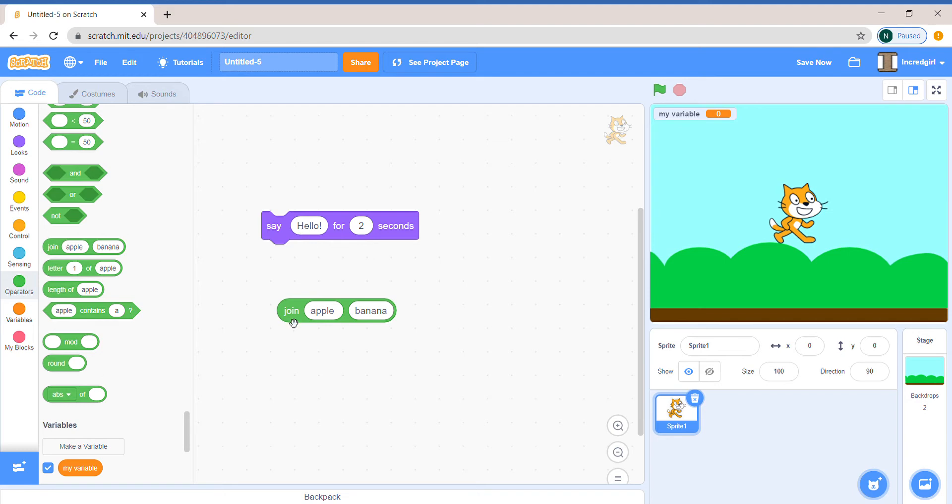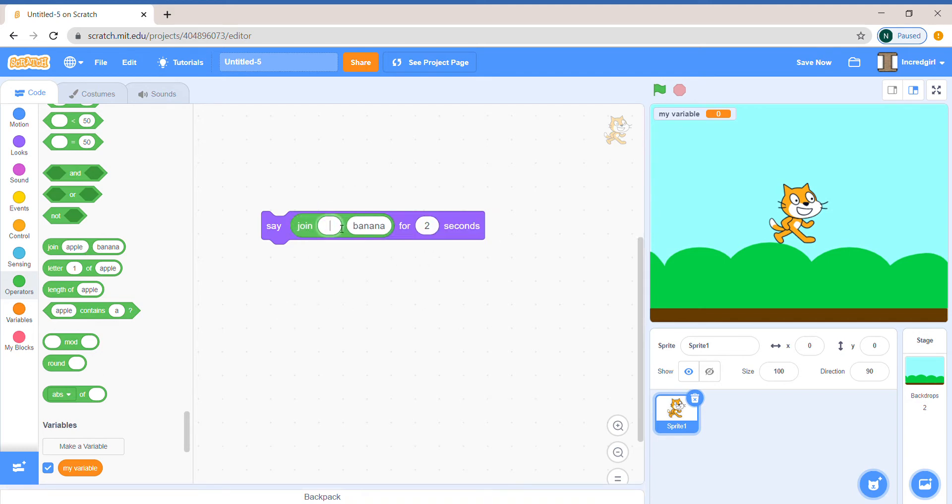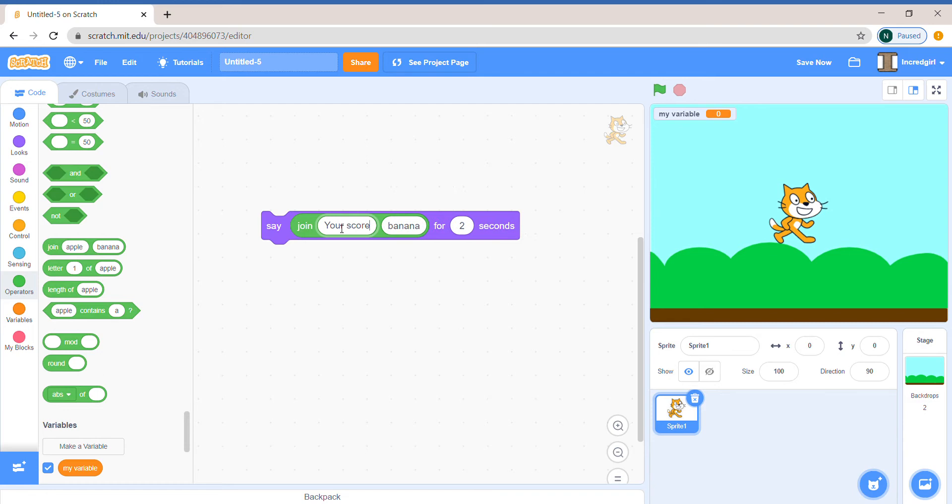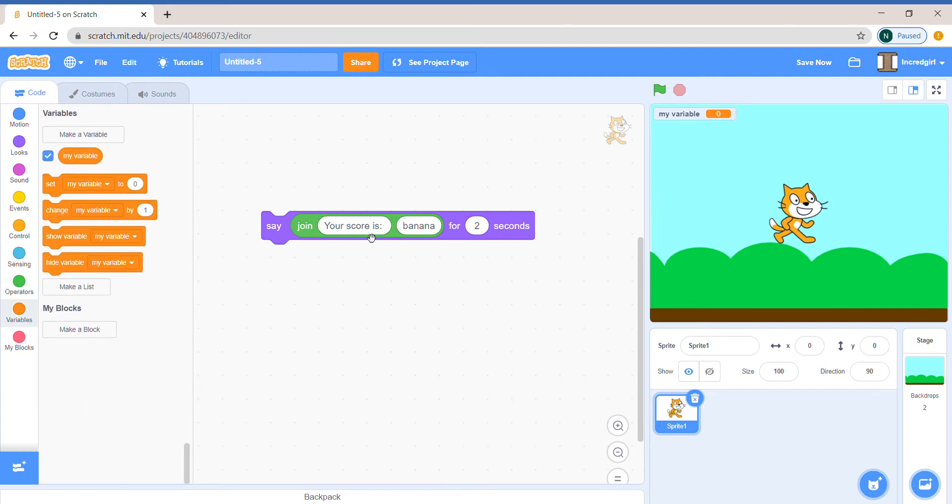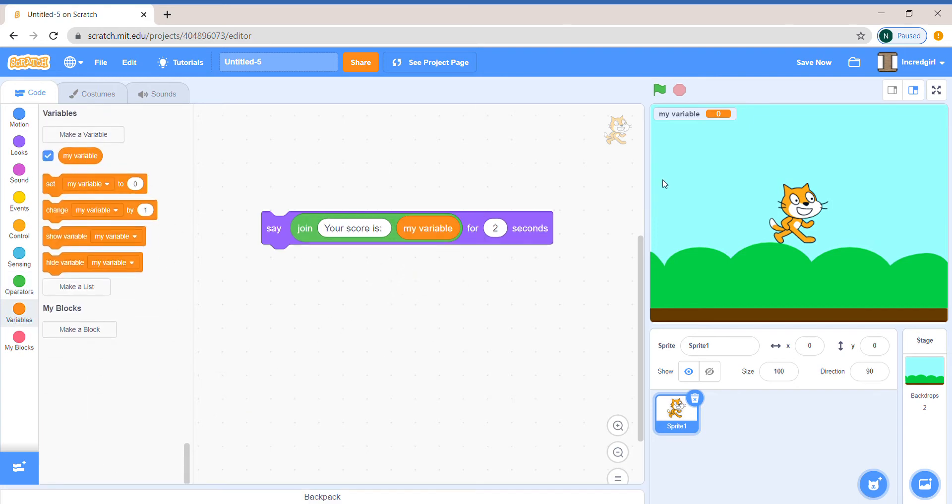Where are we supposed to put the text? I'll put this there. And I wanted to tell the score so I'll say join your score is and put a space to make sure they don't attach. Then in the second box I'll put my variable.